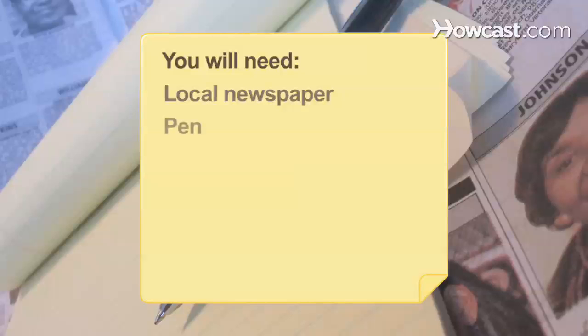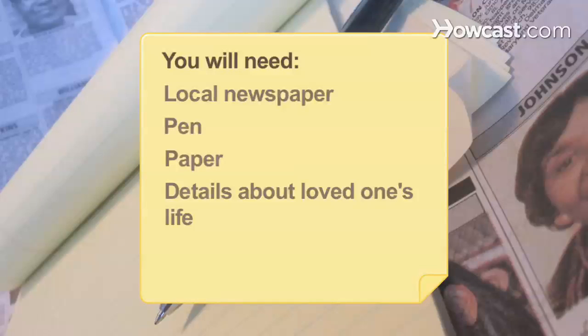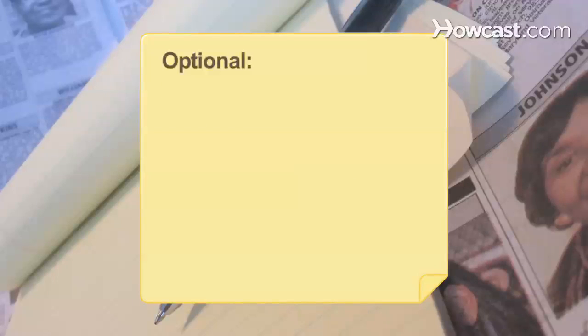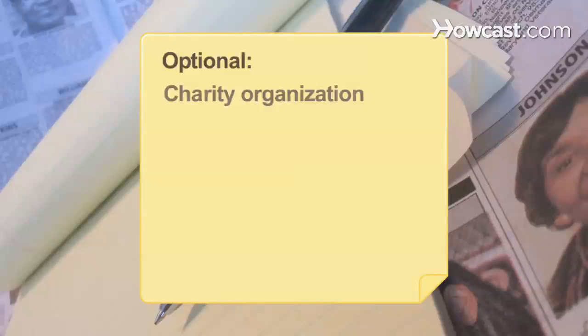You will need: a local newspaper, pen, paper, details about a loved one's life, and charity organization information for donations.